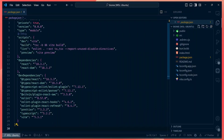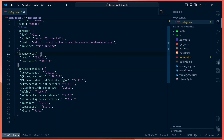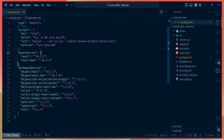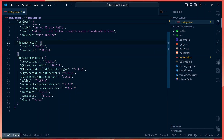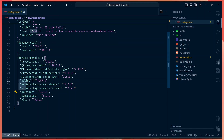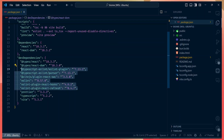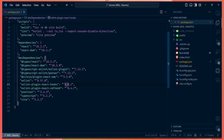Let's look at the formatting and linting setup in my project. Usually this is how most projects set up their linting and formatting: you have to install Prettier to format your code, and also install ESLint along with a bunch of ESLint plugins that help understand your code, whether it's TypeScript, JavaScript, or React.